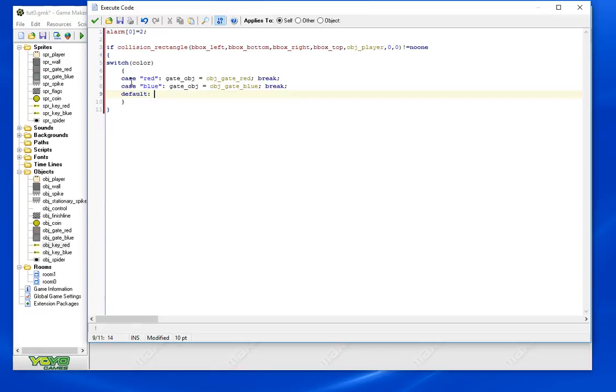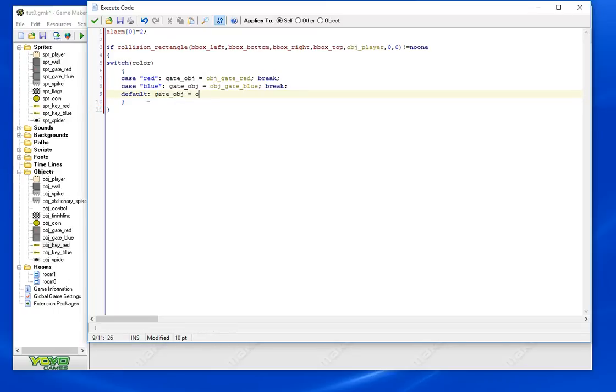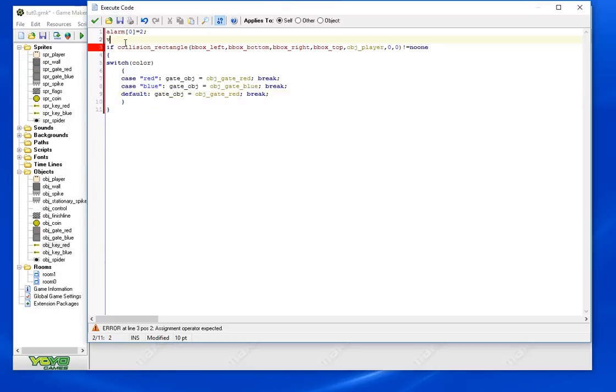And we're going to do a default. Default means that if we don't run into either of those two cases we're going to execute this. We just want to do this just in case we forget to set a color on one of the keys, which obviously that'll be an error, but we want it to gracefully make an error. We do need to define that variable.